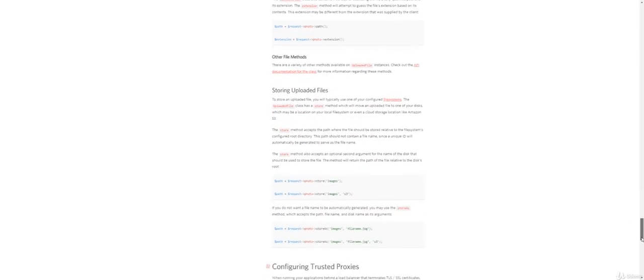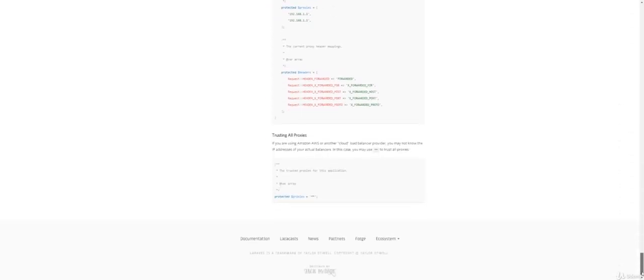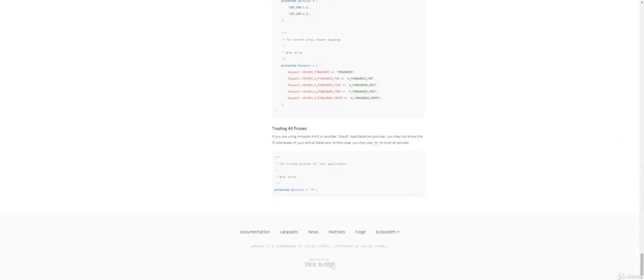Once you've read the documentation and practice, move on to the quiz for this section.